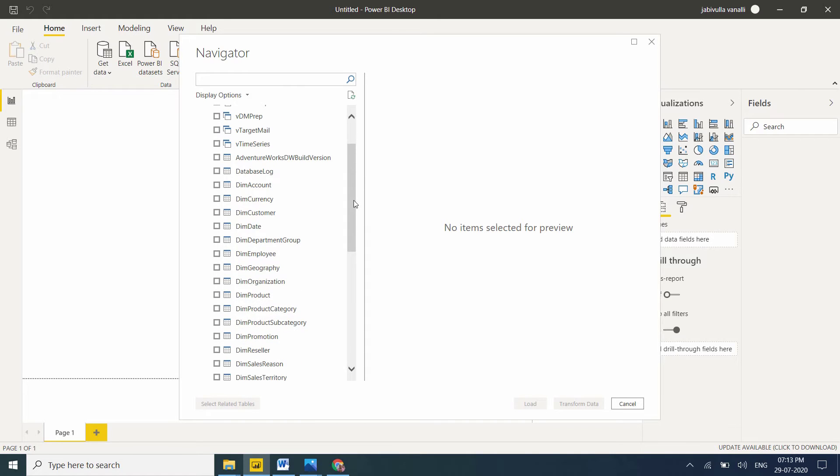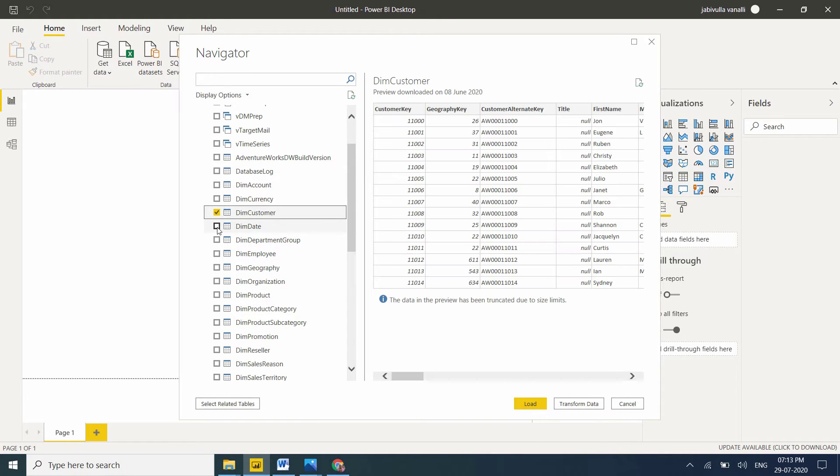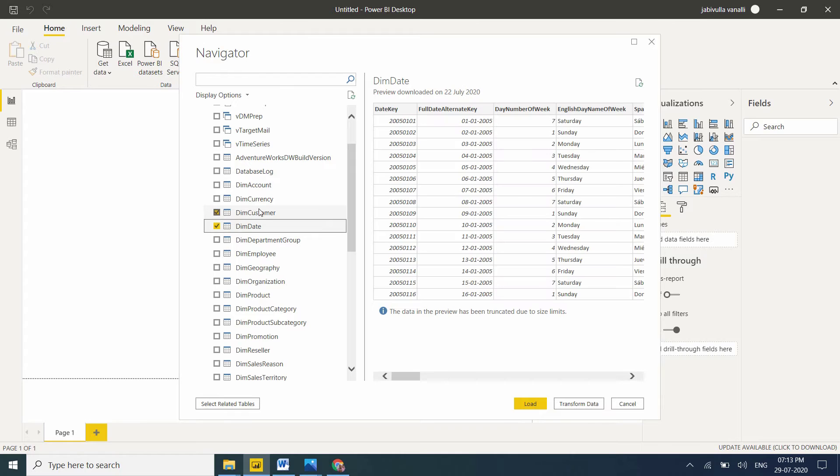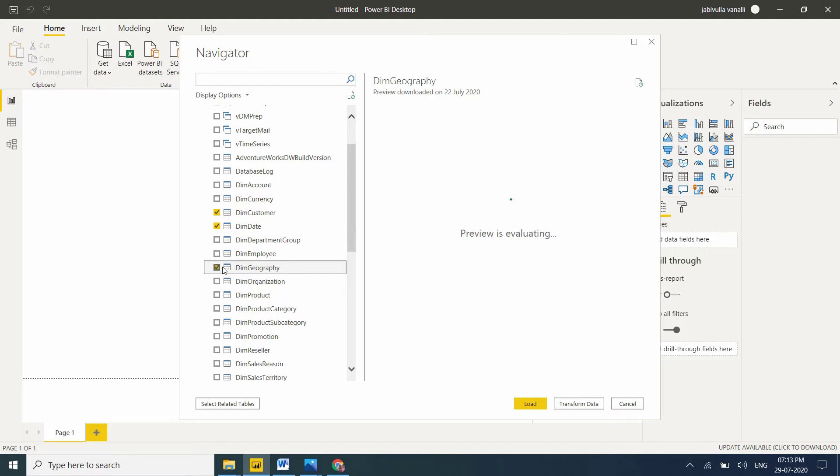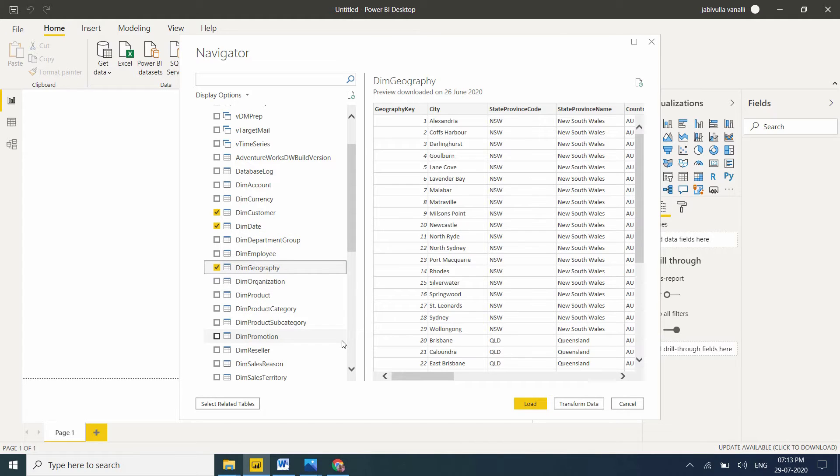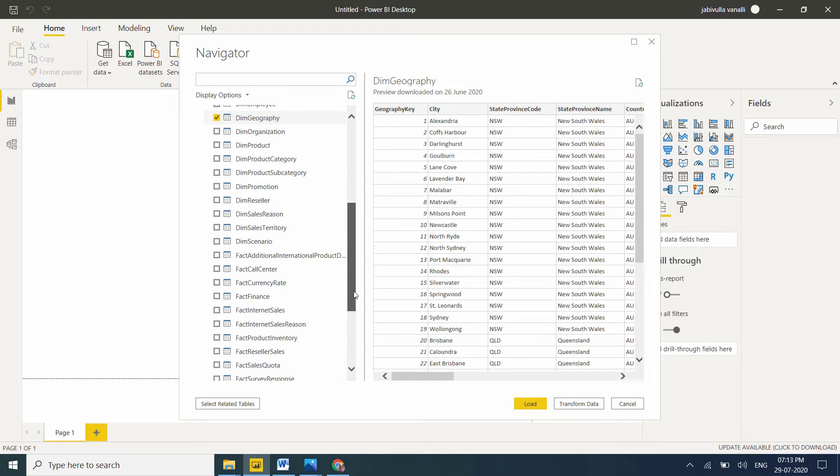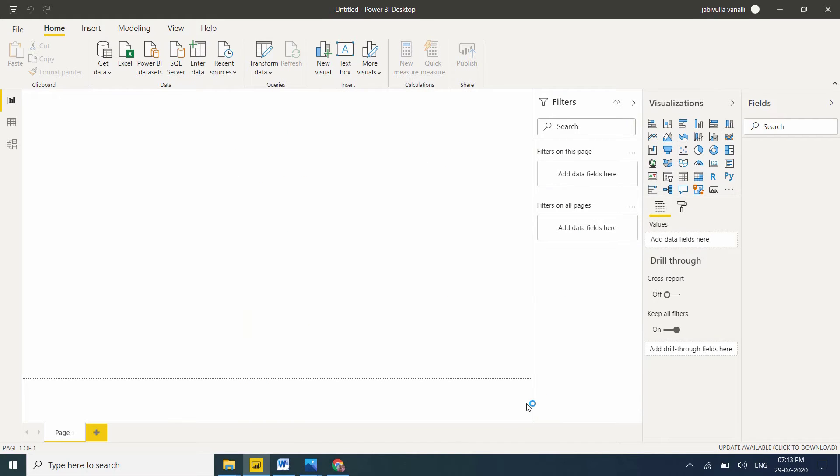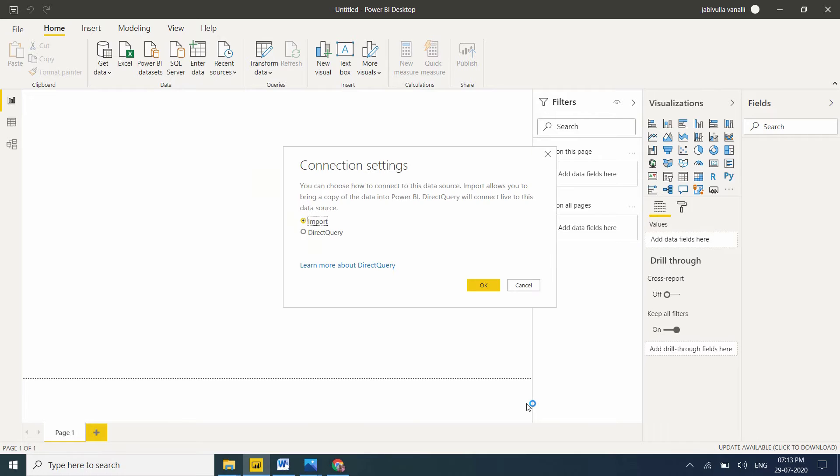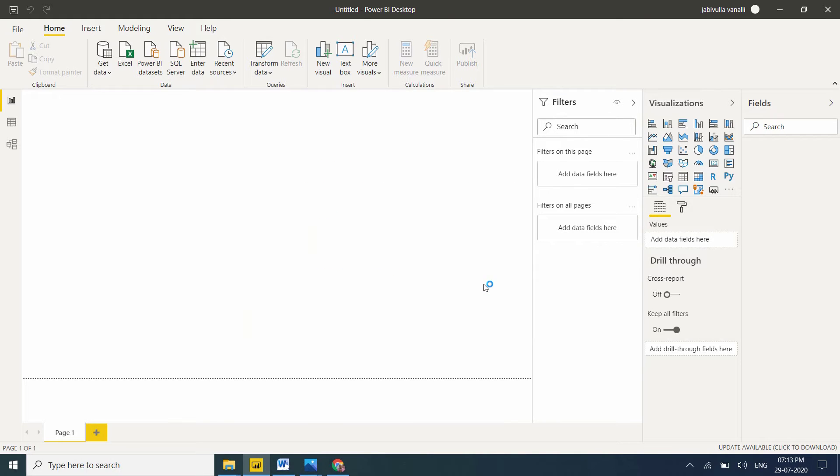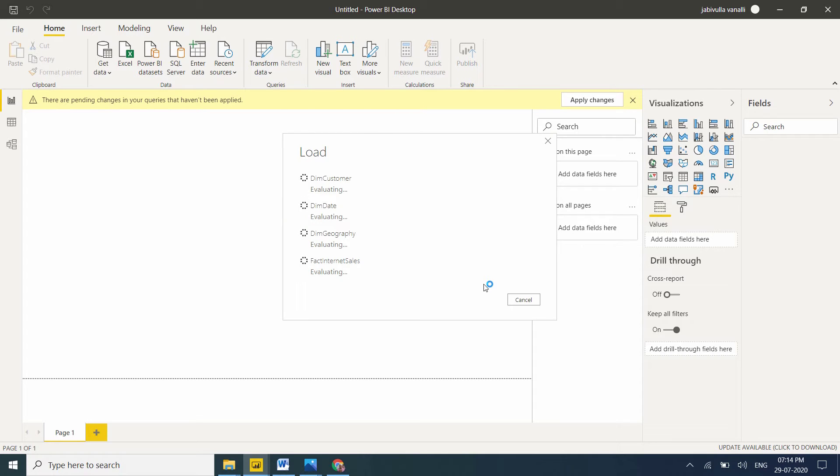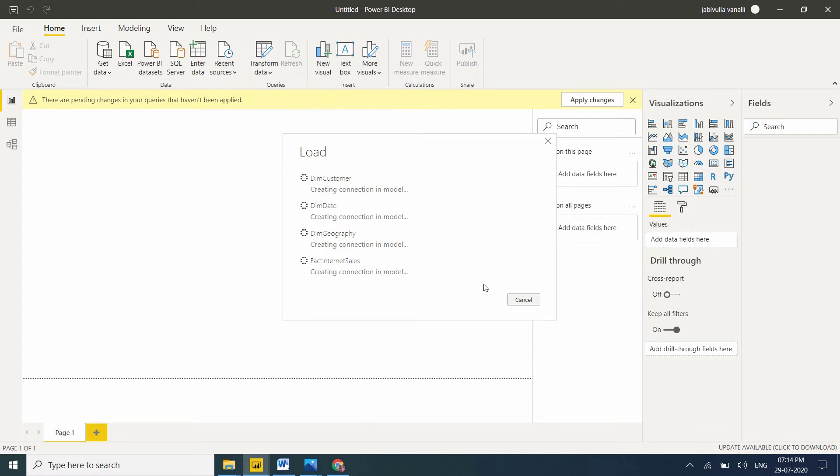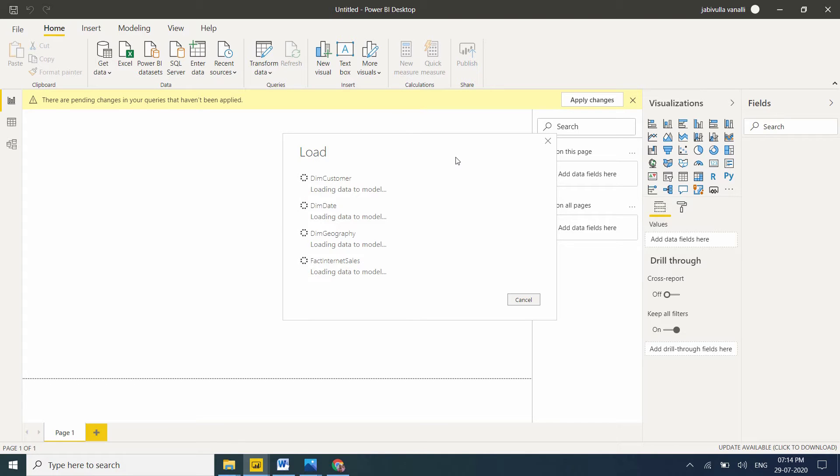Now I'm taking dim customer, dim date - dim is nothing but dimension tables. In previous class I explained dim geography and at least one fact table. Let me click on load. Don't worry, it won't take much time. While loading tables, it will automatically detect the relationship and filter the data.